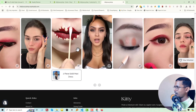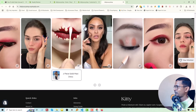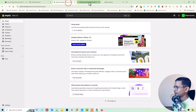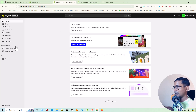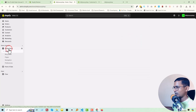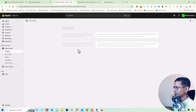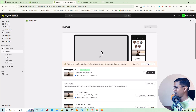Now we are going to the Shopify admin panel. Here is my Shopify admin panel. Click on 'Online Store', then click on 'Customize'.